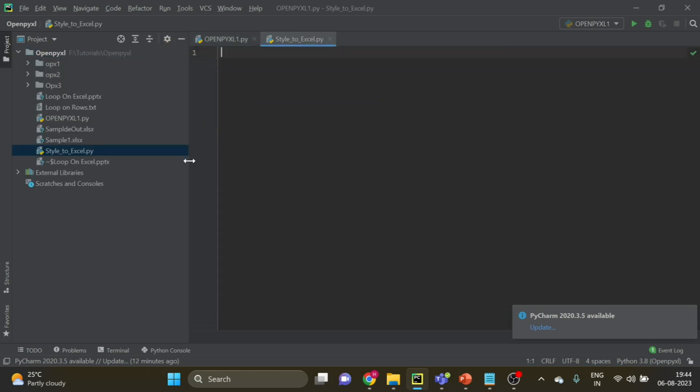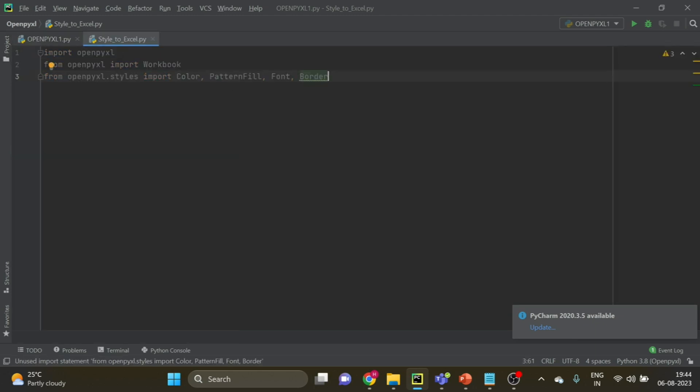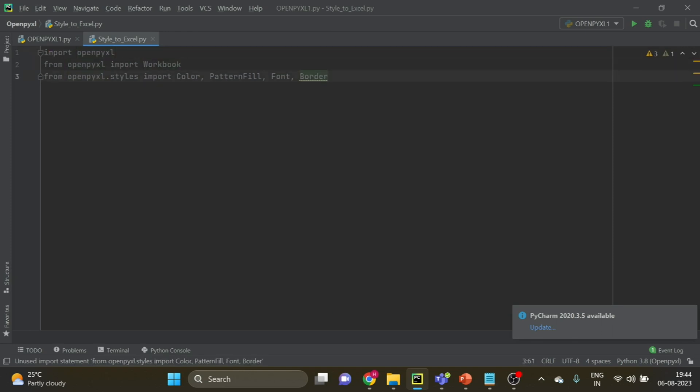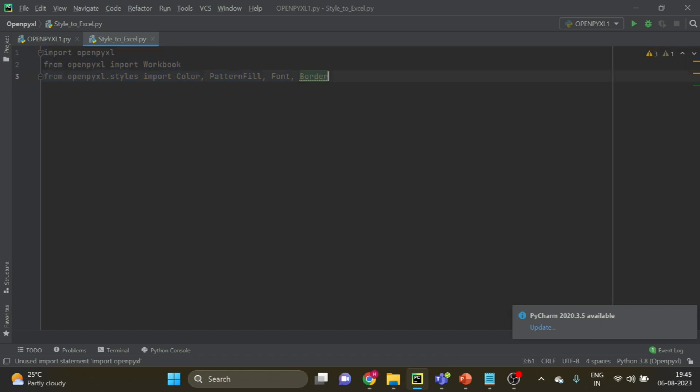So here we are going to see style to Excel. So we need three things. One, we have to use OpenPyXL, and then workbook we require, and then we have to import from OpenPyXL the color and the pattern fill. So you can see here it will be visible when we will use these libraries. It is faded right now because we are not using them.